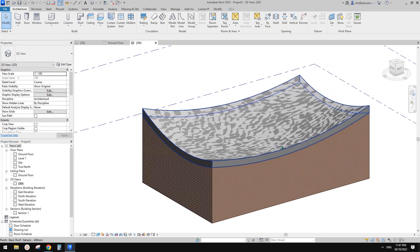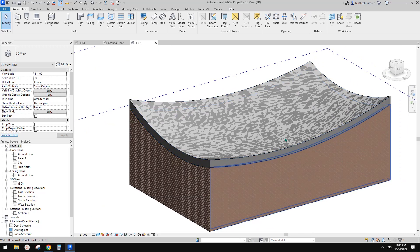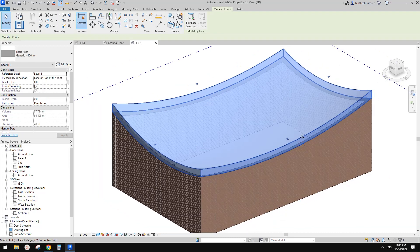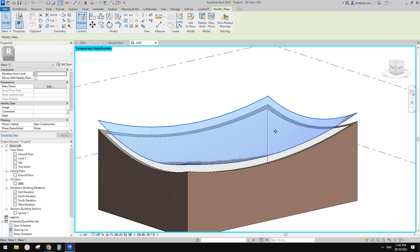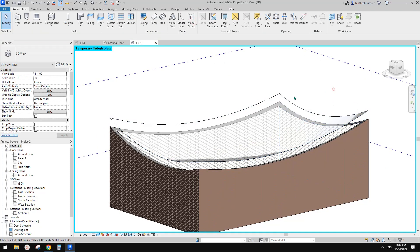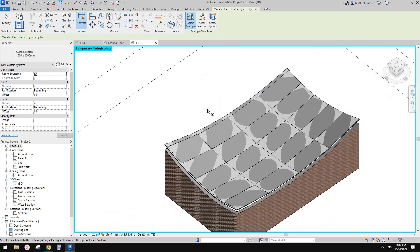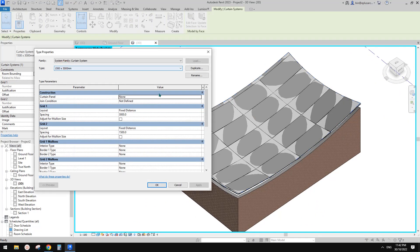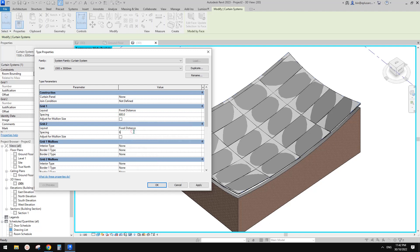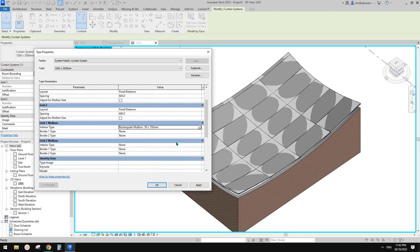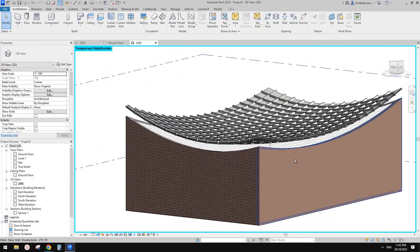Now we can place the beams, the frames. One method: let's hide the roof because we already have this mass. It's very easy - we just create a curtain system using this mass surface and then create a system. Now we just need to select this curtain system, edit type, and adjust the size. I'm going to change these to a relatively smaller number to match the image we have in that document.